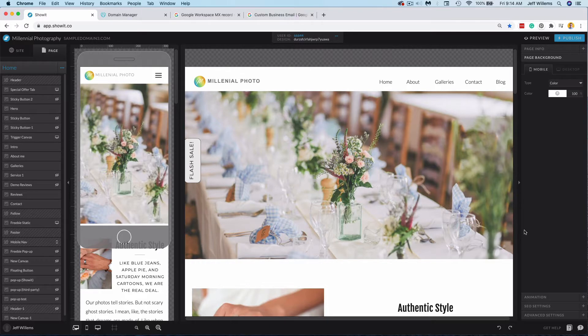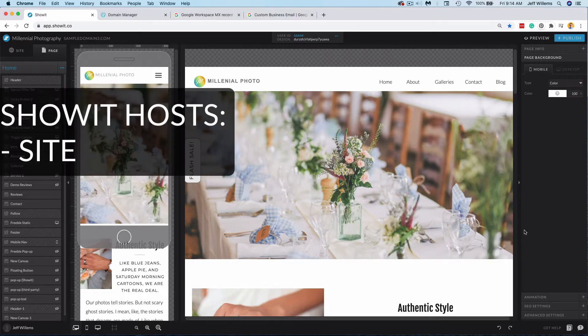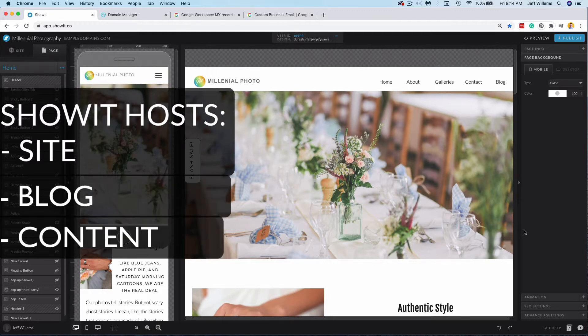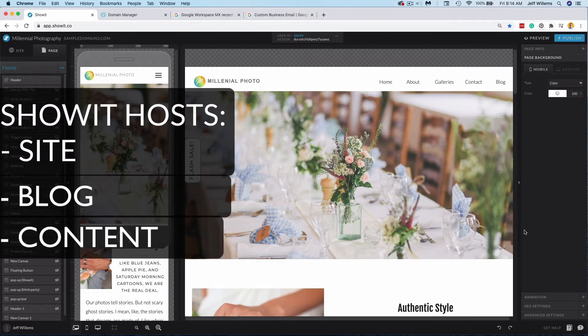So to start, let me talk about what we here at ShowIt host for you. We host your site, your blog if you have one, and all of the content files like images, text, PDFs, whatever it may be associated with your website.